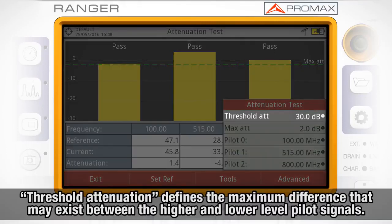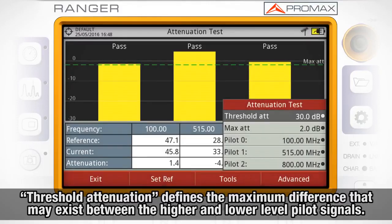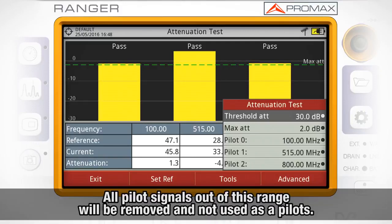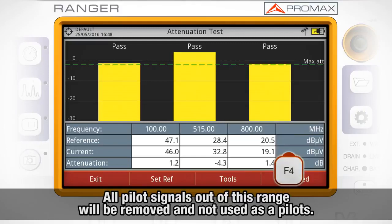Threshold attenuation defines the maximum difference that may exist between the pilot signal of higher level and the pilot signal of lower level. All pilot signals out of this range will be removed and not used as pilots.